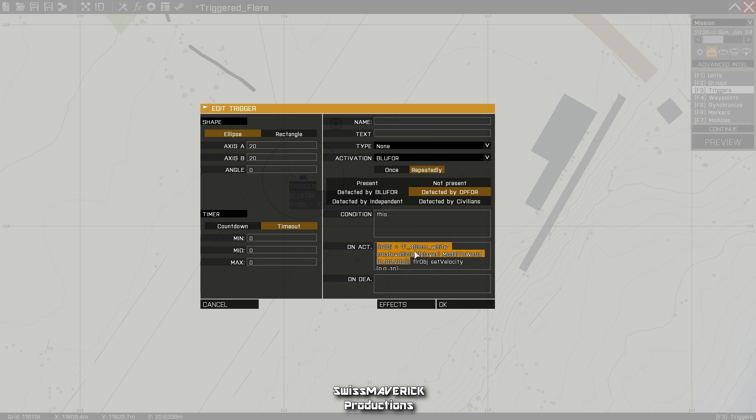Here you get the class name F_40mm_White, which means it's a 40 millimeter grenade launcher flare with white color. You can replace that by just changing the last or the color name from white to green, red, or yellow—those are the four options that you have.